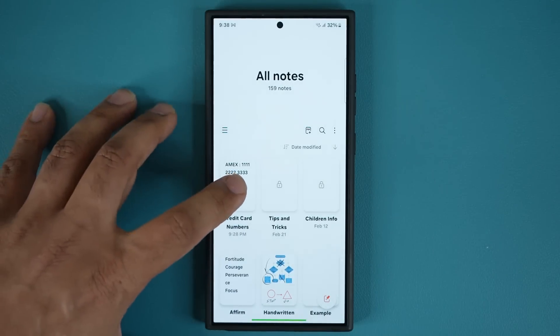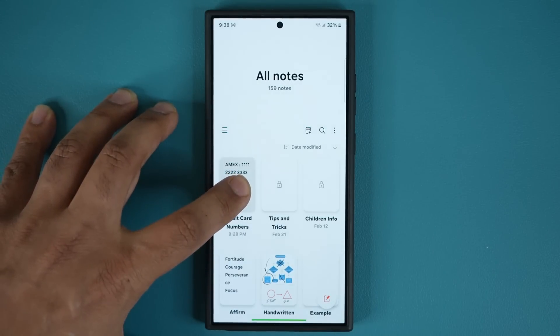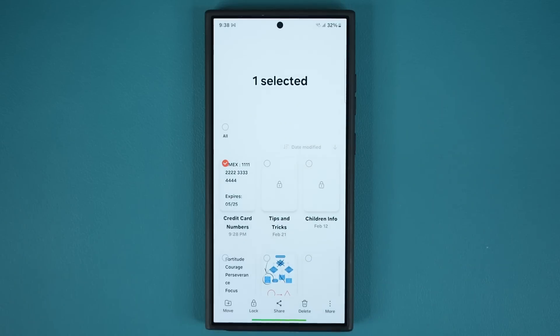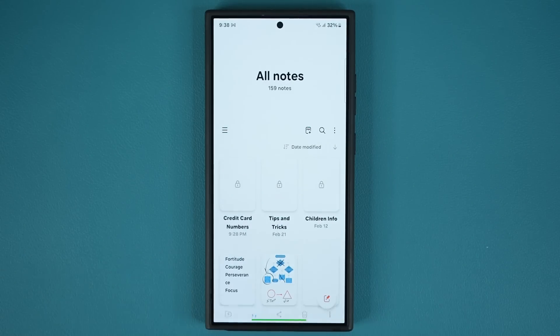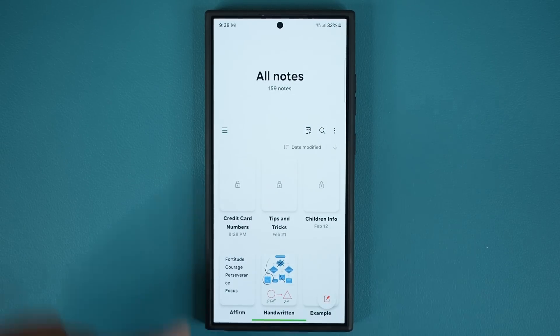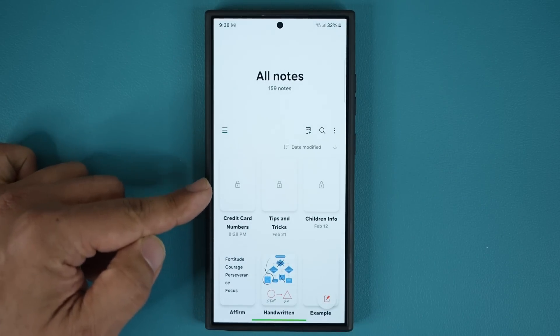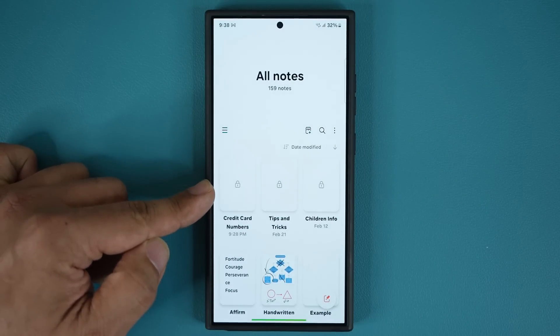Now the other way again is you press and hold, and at the bottom you can see the lock icon - you can tap unlock and that is going to lock that note.